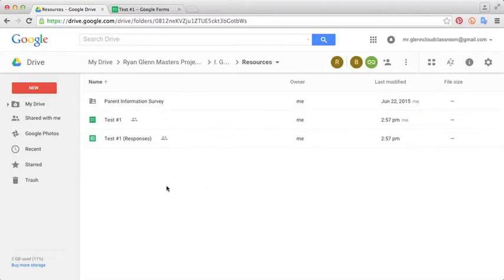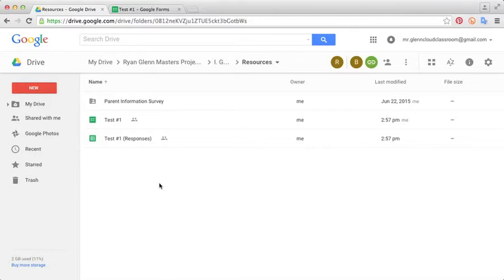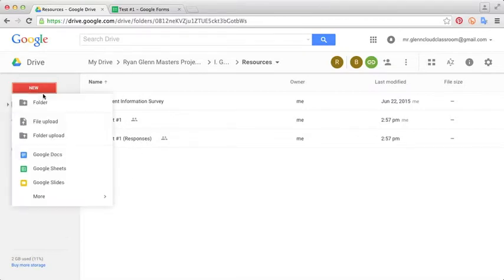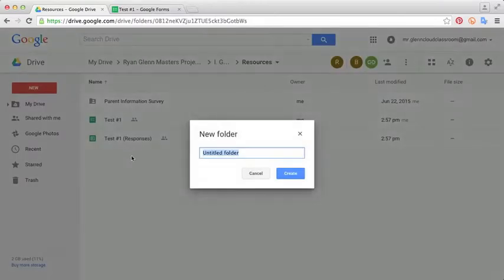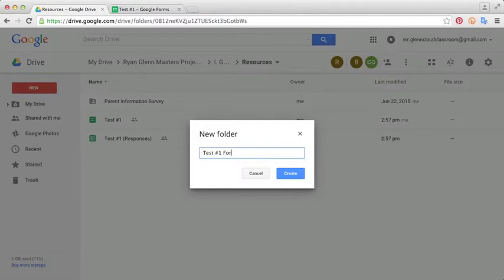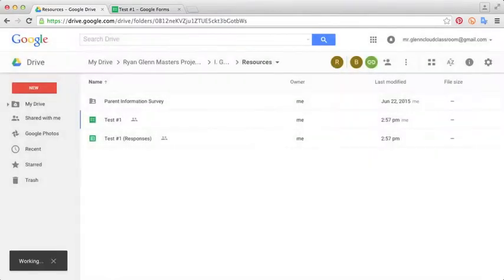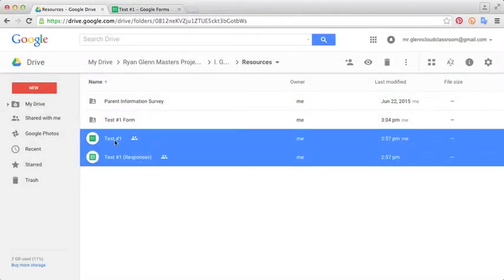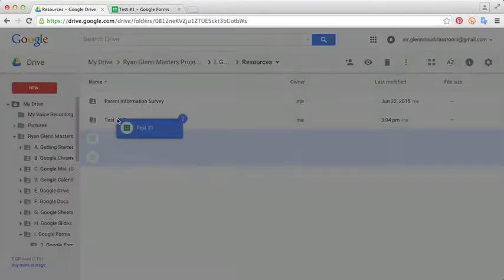The first tip I want to share with you is that I think whenever you make a form, it's best to house each form inside its own folder. So for these sample ones that I made in the last tutorial, I'm going to create a new folder. I'm going to click new folder and call this test number one form. I'm just going to select these two forms and move them into this folder.